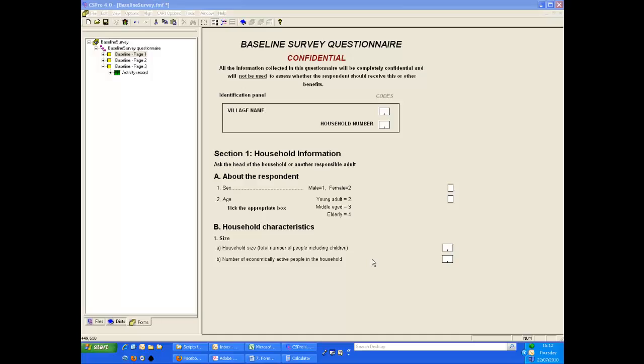For this demonstration we have divided our forms, so there is one for each page of the questionnaire.